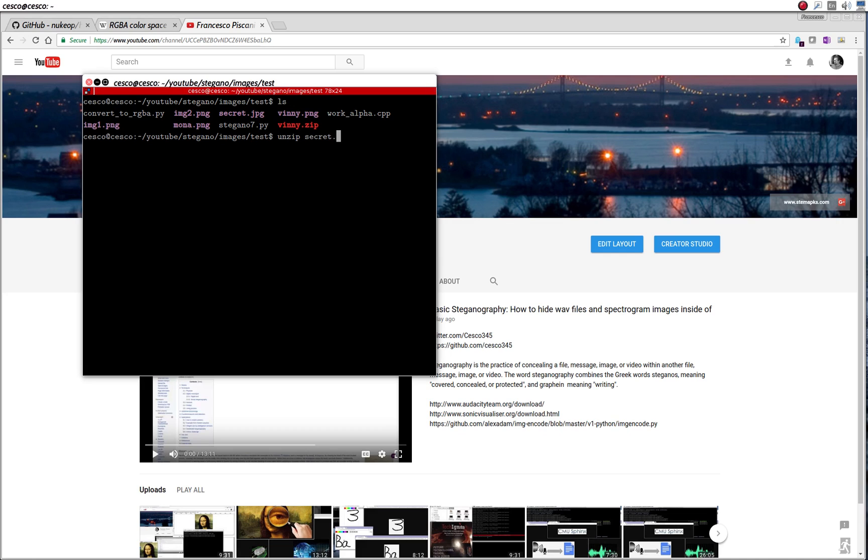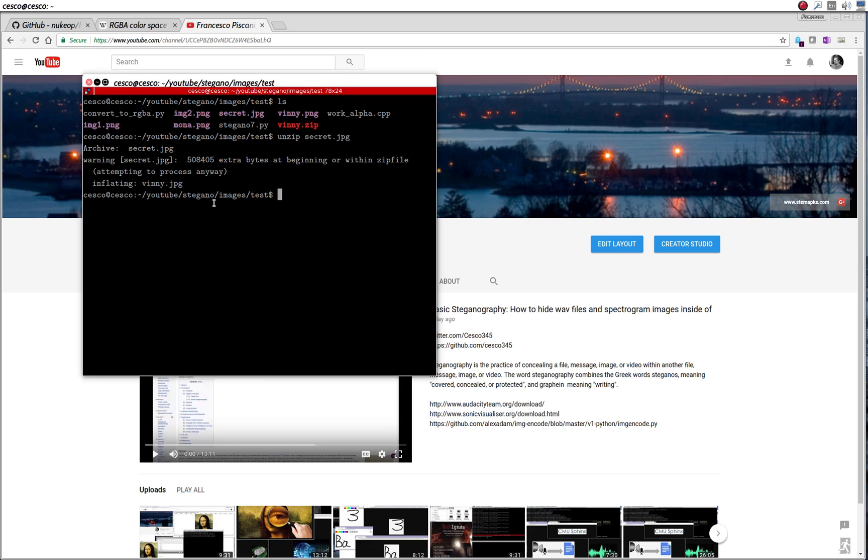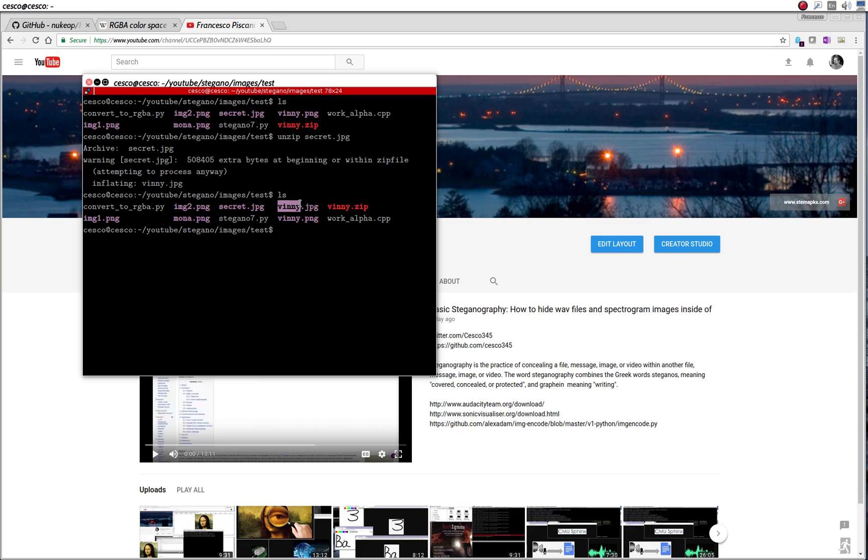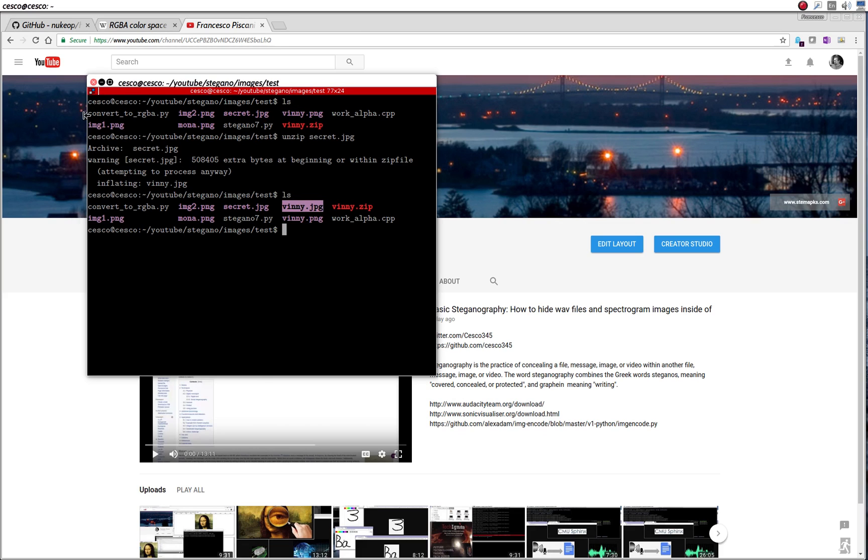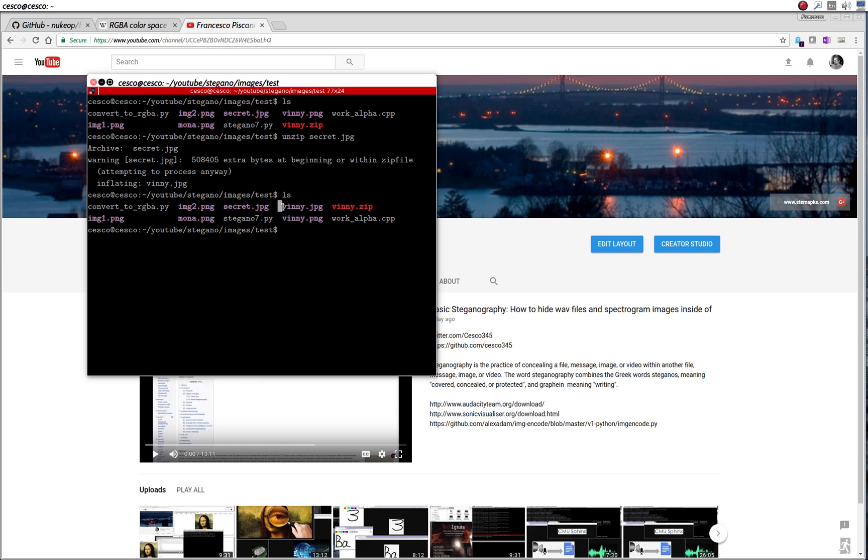And it's going to complain saying that, what are you doing? But it's going to inflate it anyway. Even though it's warning you, it's still inflating you. And it's telling you that you have 508 extra bytes. And we look inside, and there it is, our VINI JPEG. It's not here. And all of a sudden, it reappeared again. So it's right there.